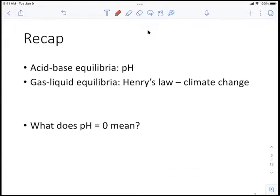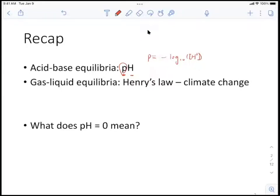Let's do a quick recap of our last class. We mainly talked about pH — we spent more than half the time on it. Basically, pH is a quantification of the hydrogen ion concentration. The 'p' is just an operator meaning negative log base 10 of something, so pH is negative log10 of hydrogen ion concentration. For water systems, the dissociation constant Kw equals [H+] times [OH-], which is always 10^-14.